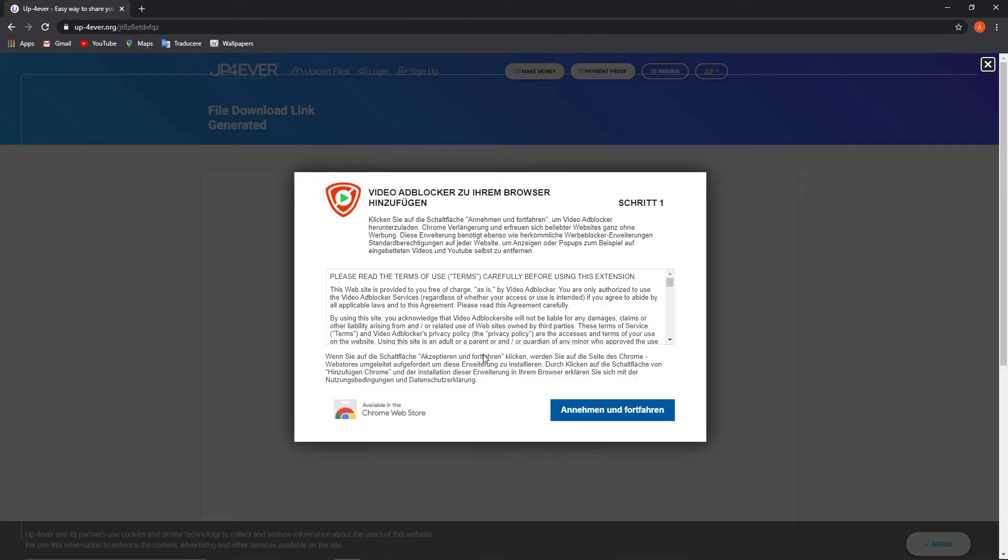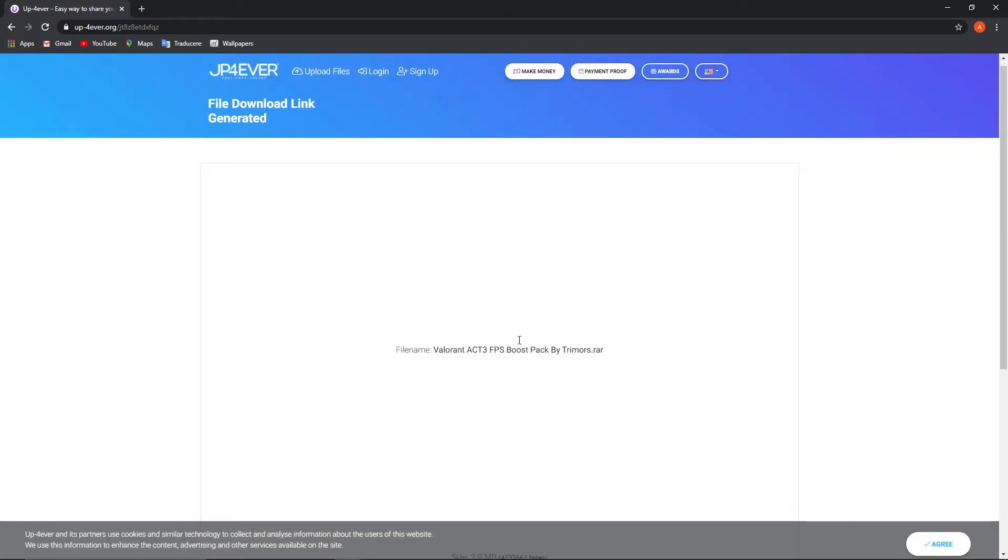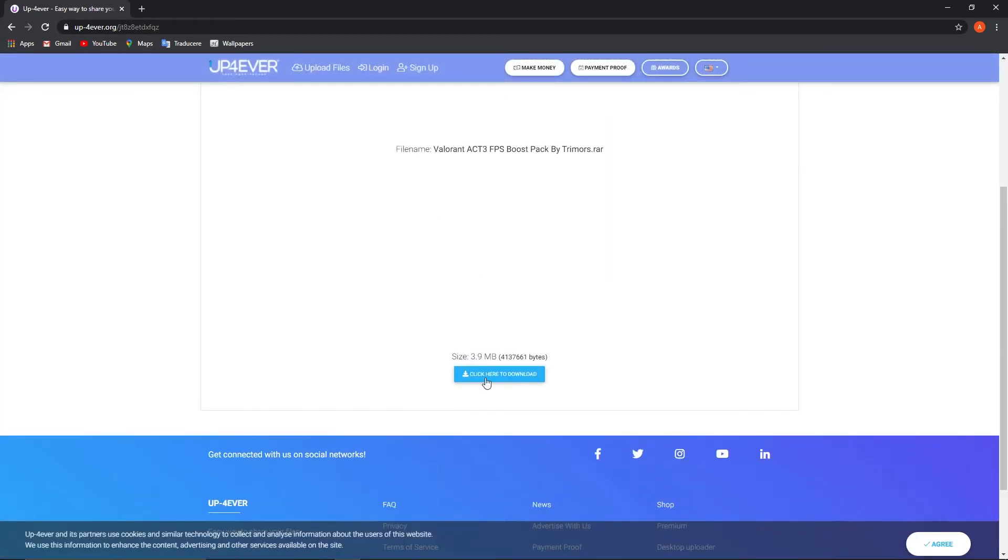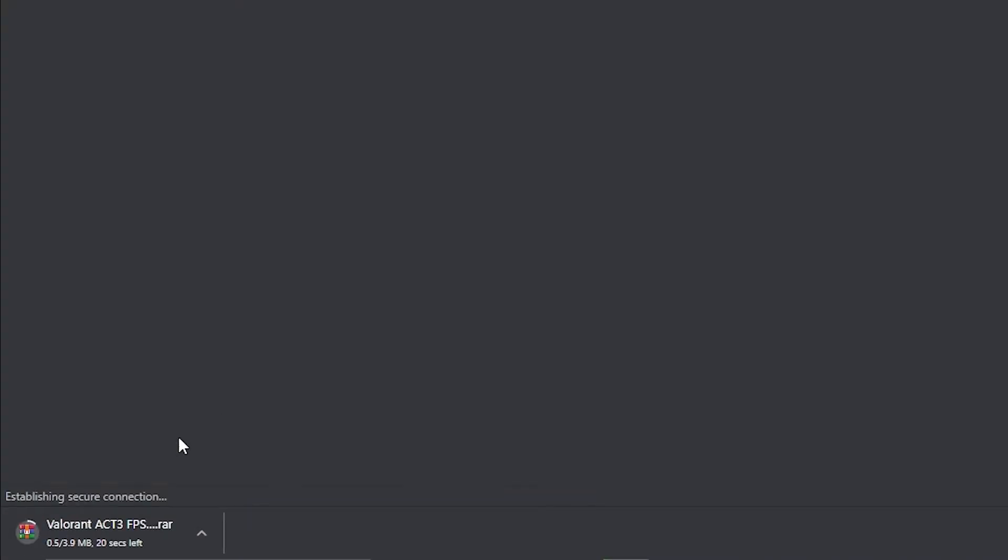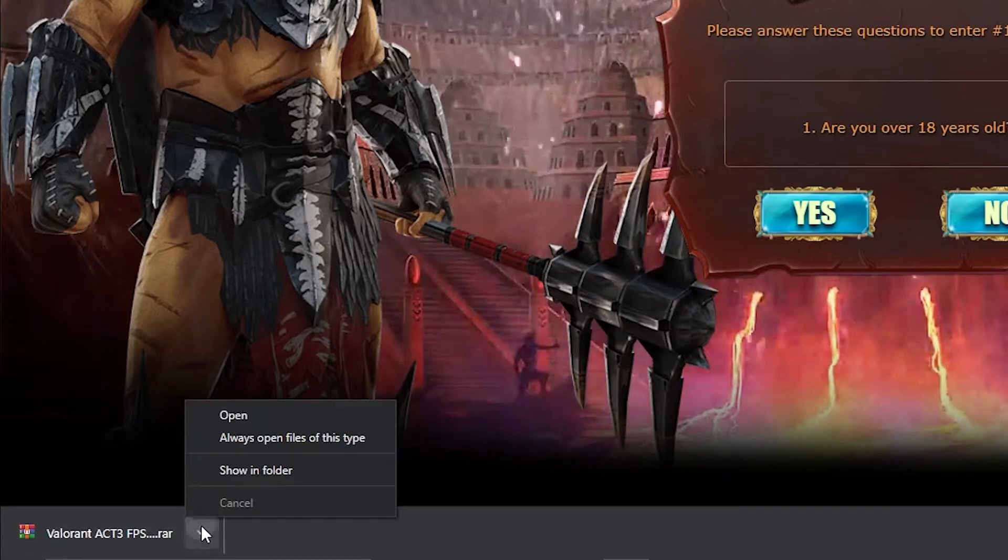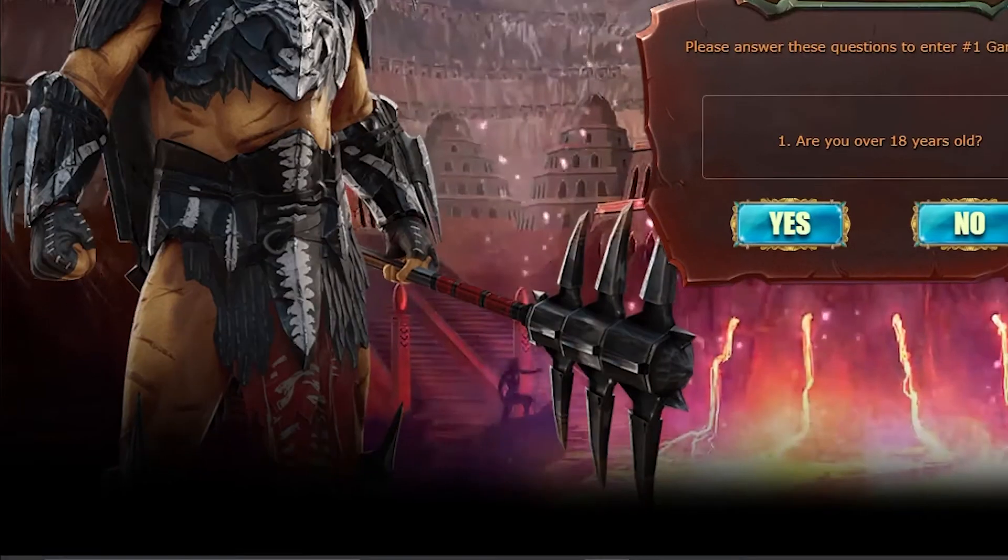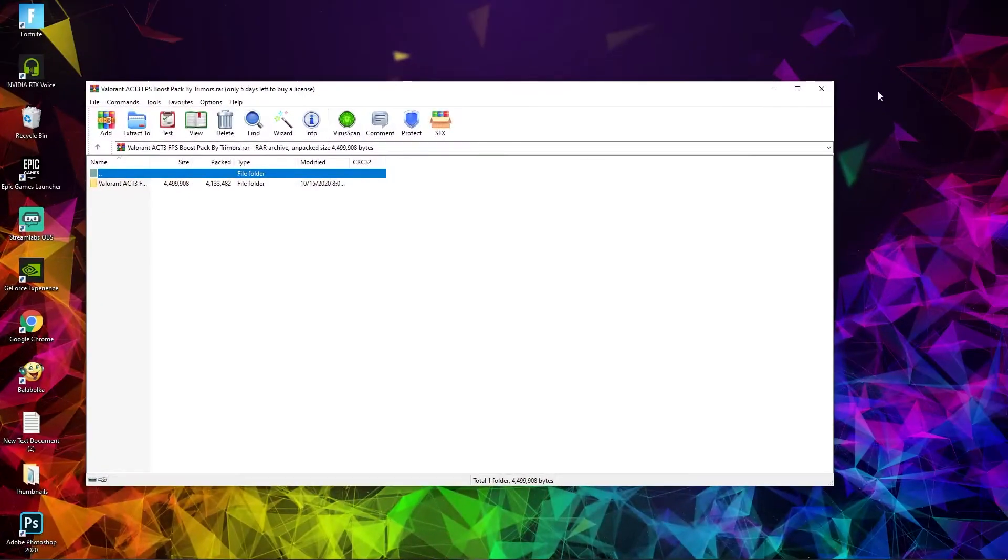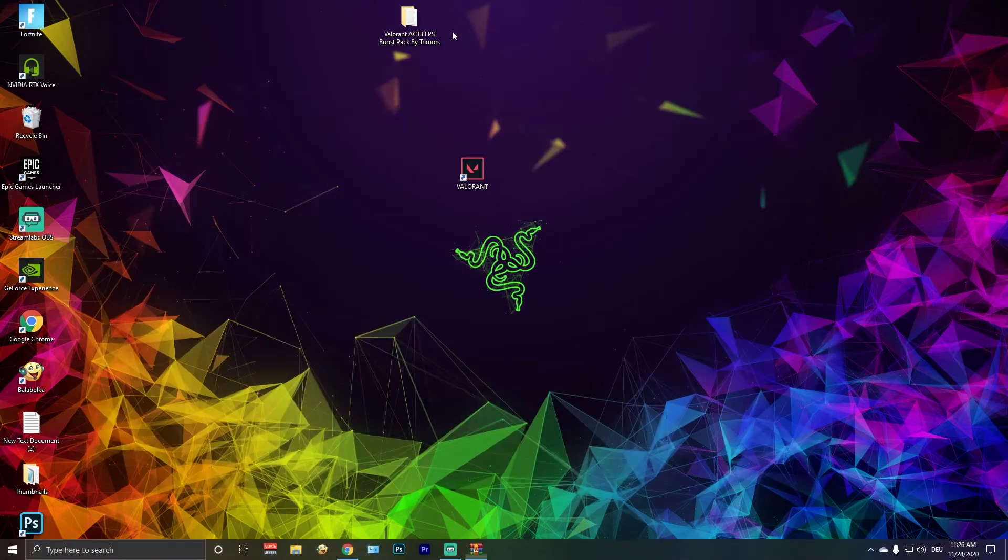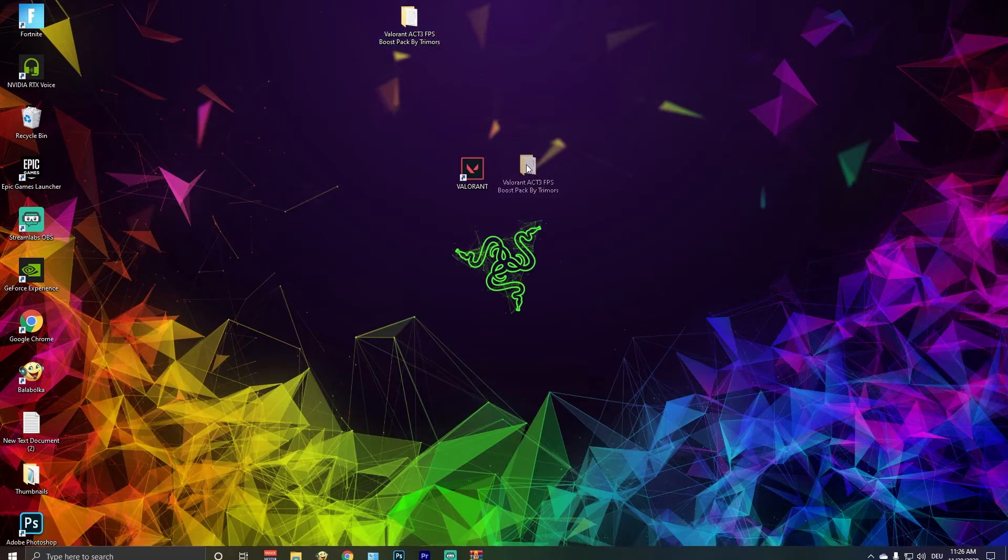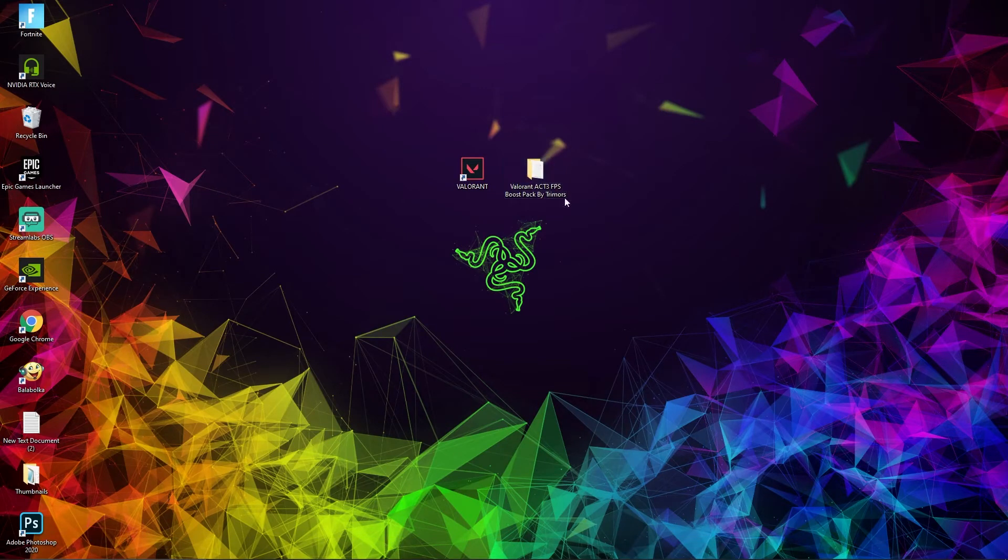It will take you to another page. Close this ad, click here to download. An ad will pop up, close it and press again. And now it will download here. Wait a few seconds, press on it, and press on Open. This page will pop up. Drag the folder to the desktop like this, then open it.